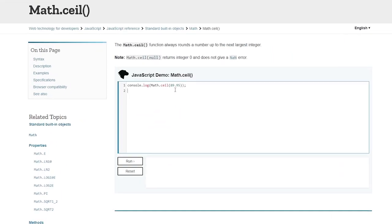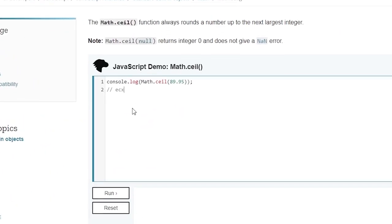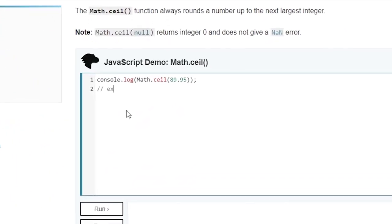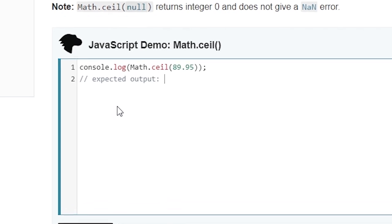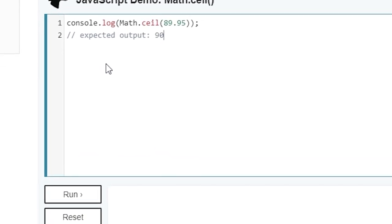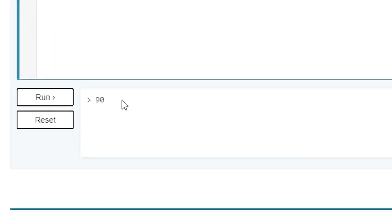Not going to lie, this is a pretty easy fix. All I did is I used JavaScript's built-in math.ceil command, and this function will basically round a number up.